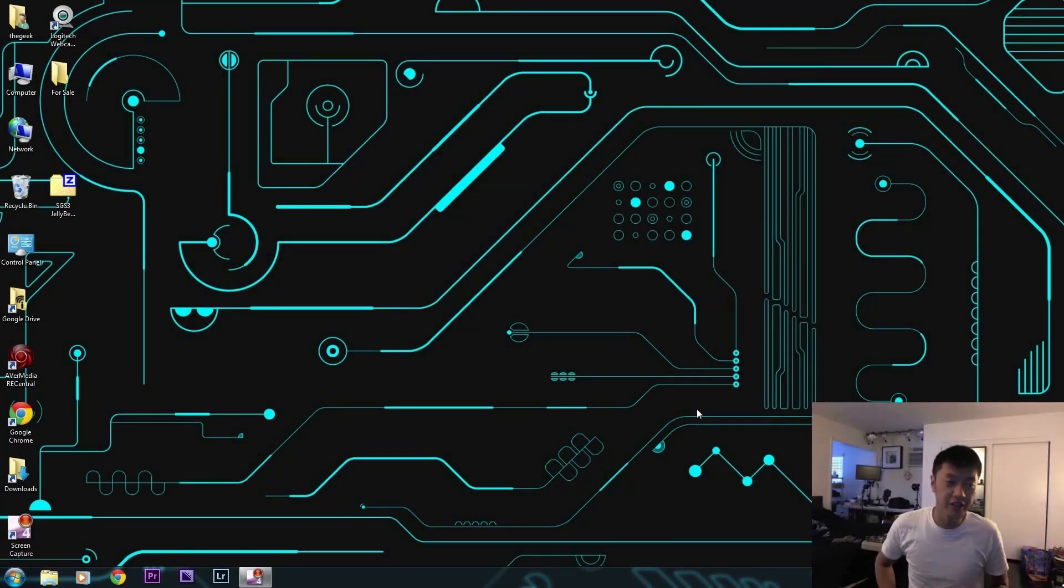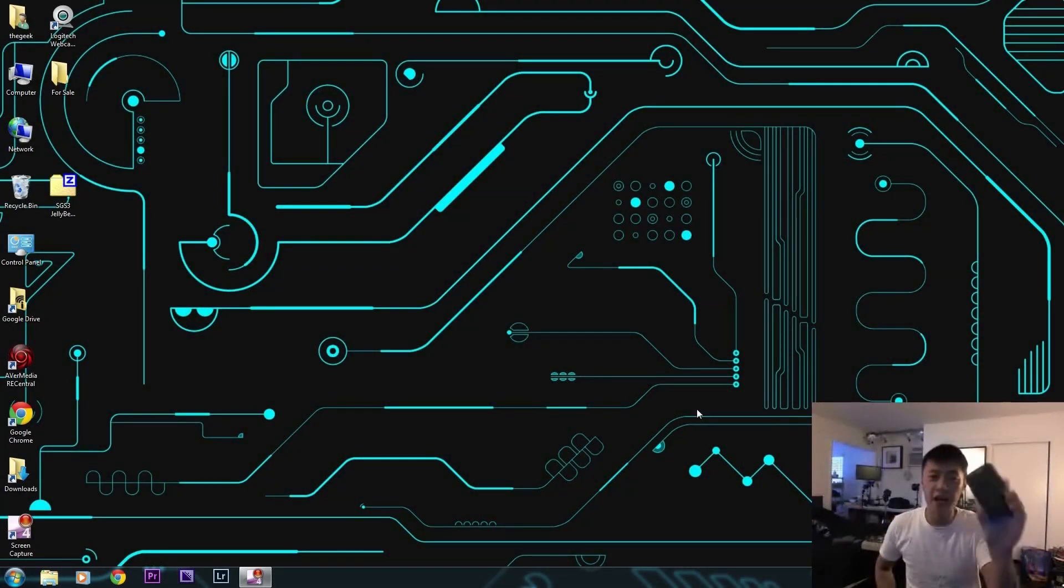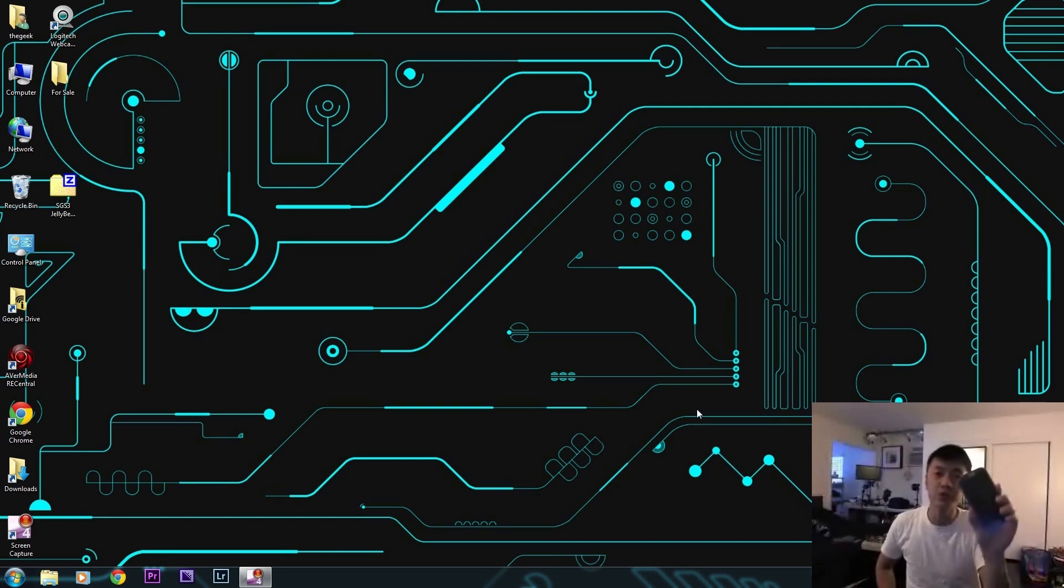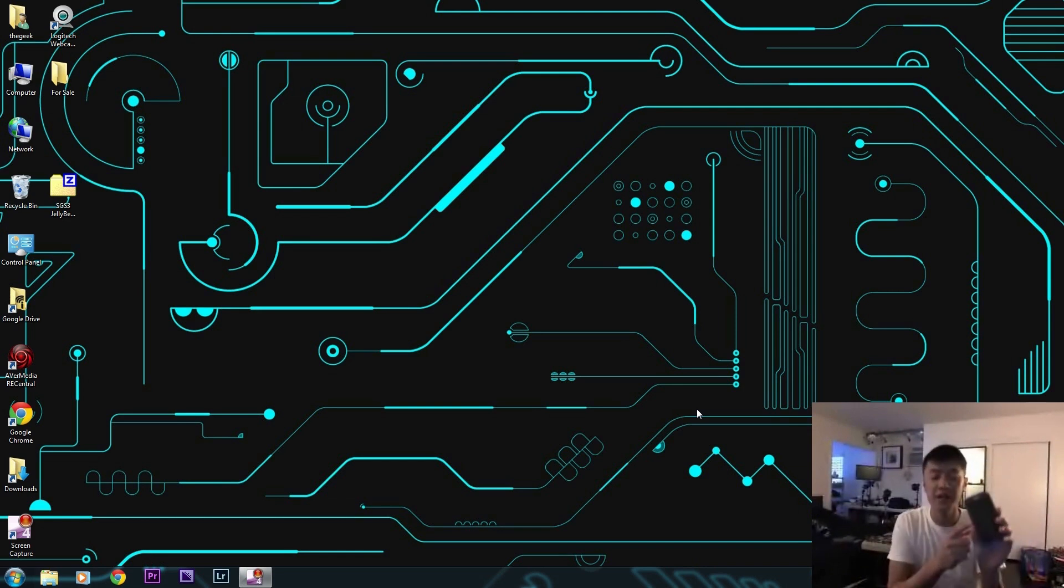Hey what's up everyone, John of the Geek here. Today I'm going to be showing you how to flash back to stock and unroot your Samsung Galaxy S3.